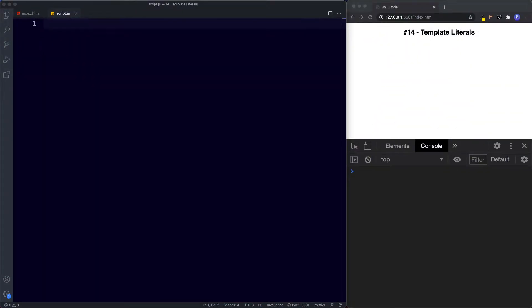In the last few lessons we've learned all about how to create strings using double quotes and single quotes, but there is a more modern way of writing strings called template literals — sometimes also called template strings. These were introduced in ES6 and they introduce an easier and more readable way of injecting values into strings.